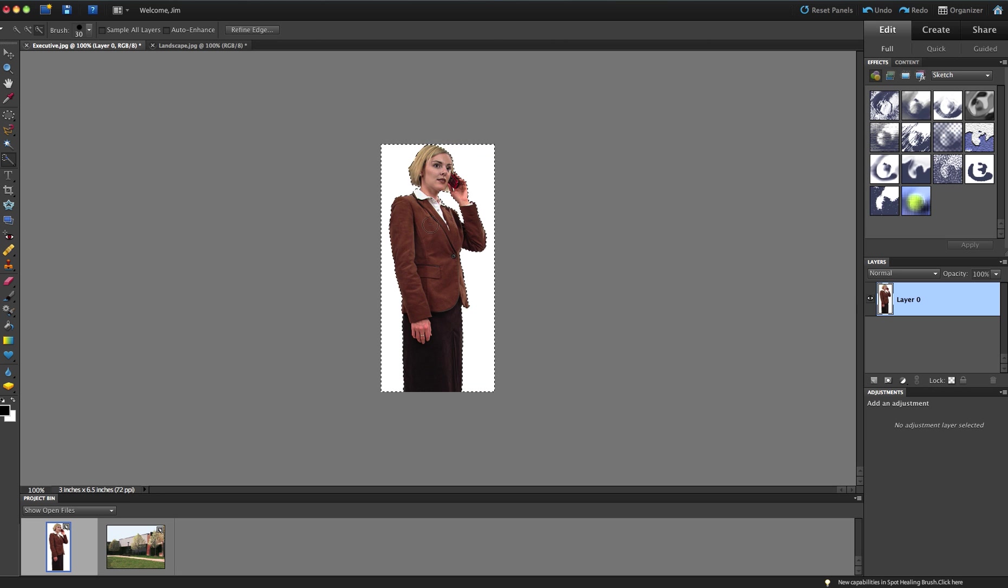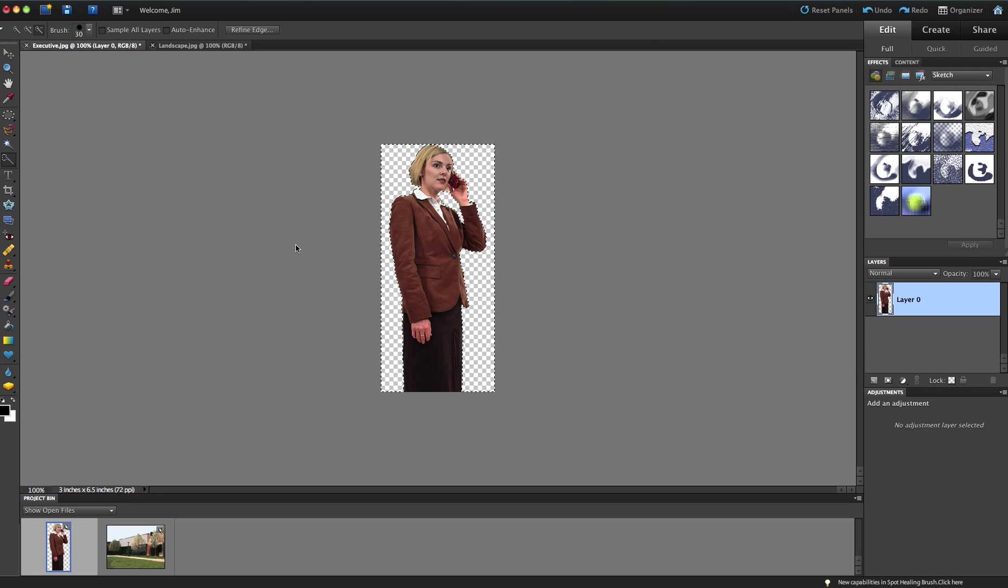So the Quick Selection and the Magic Wand tool now has that selection made, and when I hit the Delete key, I will get Checkerboard Square, which tells me that the background is now invisible.